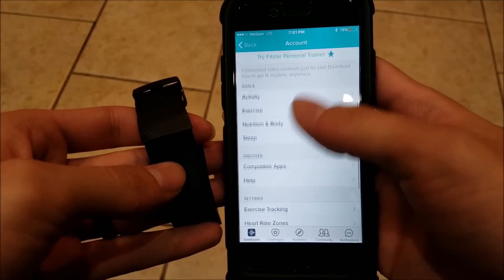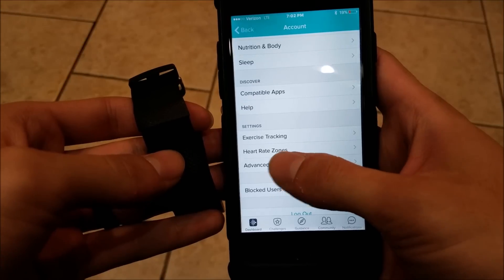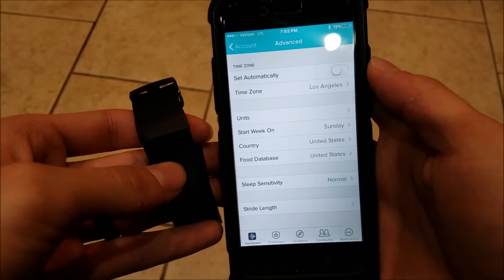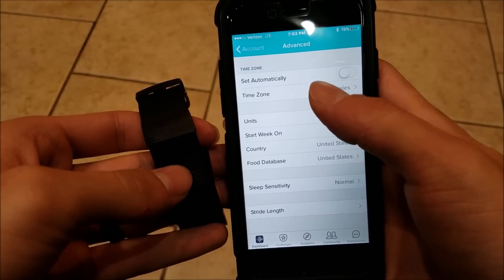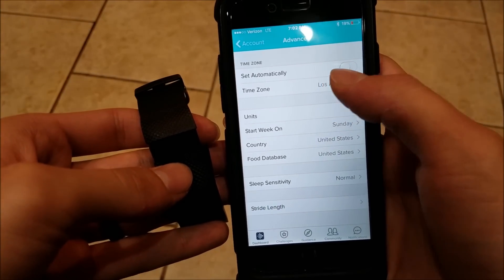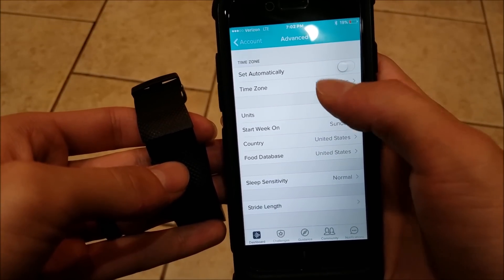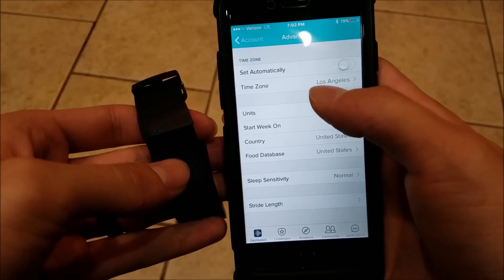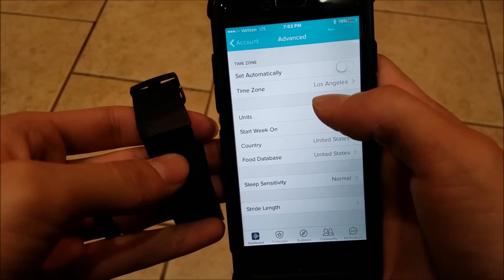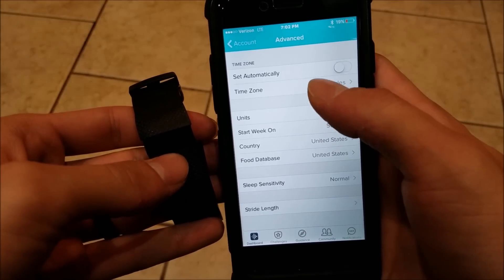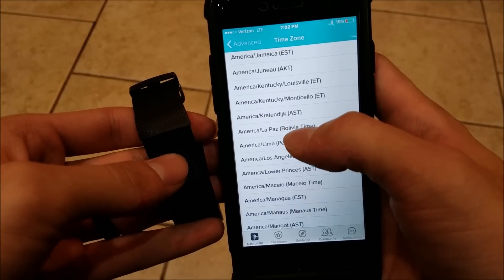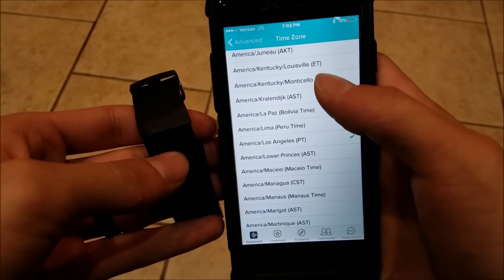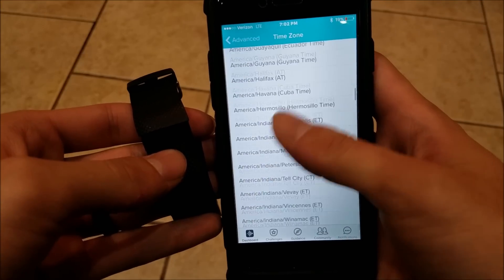Go down and then go into Advanced Settings. Now you can see up here I have my time zone — I have unchecked 'Set Automatically,' and my time zone is set to Los Angeles, which would explain the two-hour time difference. This might not be exactly your case, but in this case that is the problem.